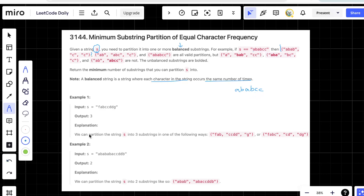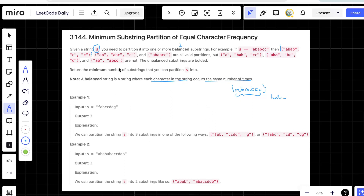We need to return the minimum number of substrings we can partition s into. There are multiple ways to divide the string, but we want the one with the minimum number of partitions. Let's look at the example string f, a, b, c, c, d, d, g and try to find the minimum number of partitions.